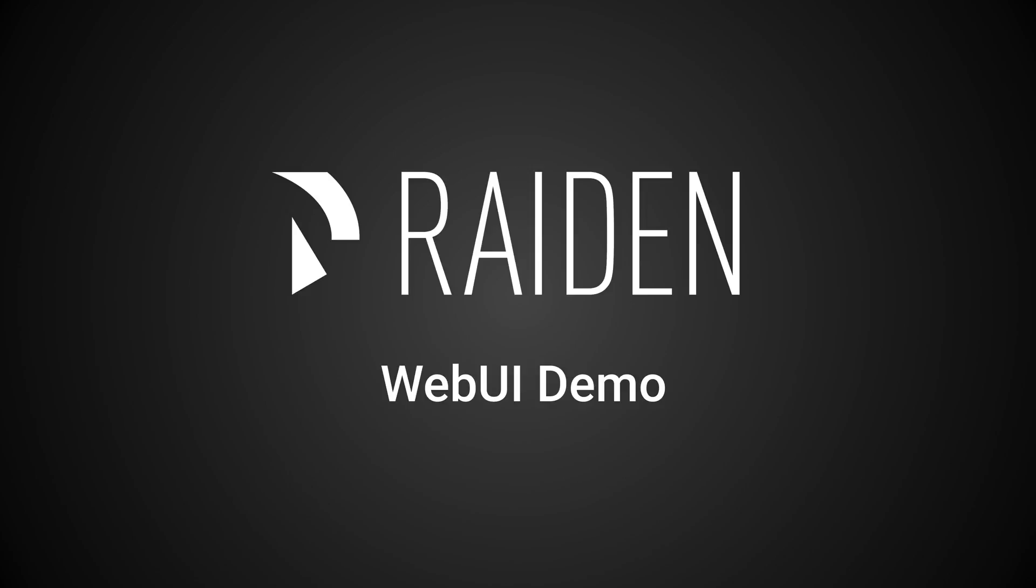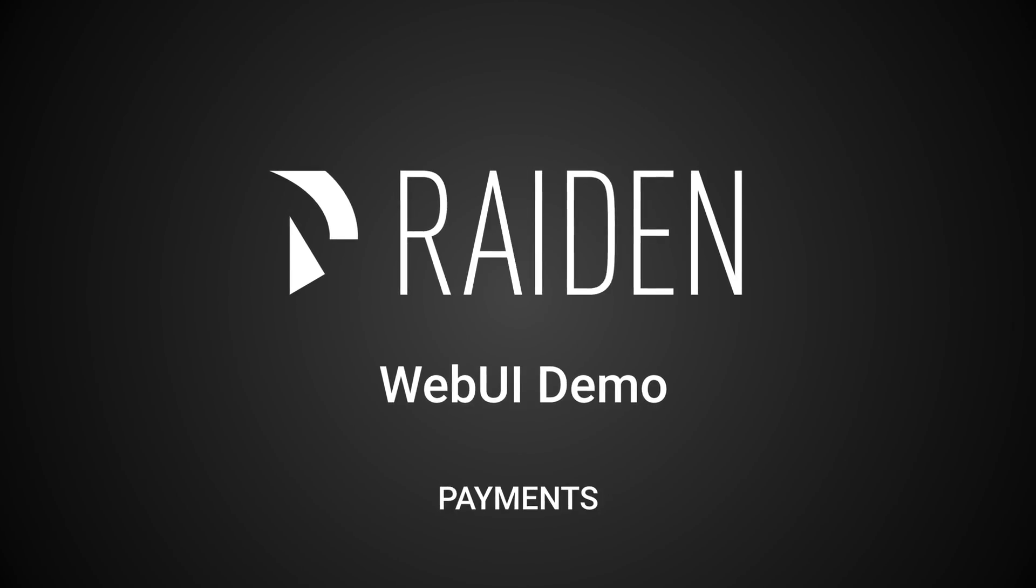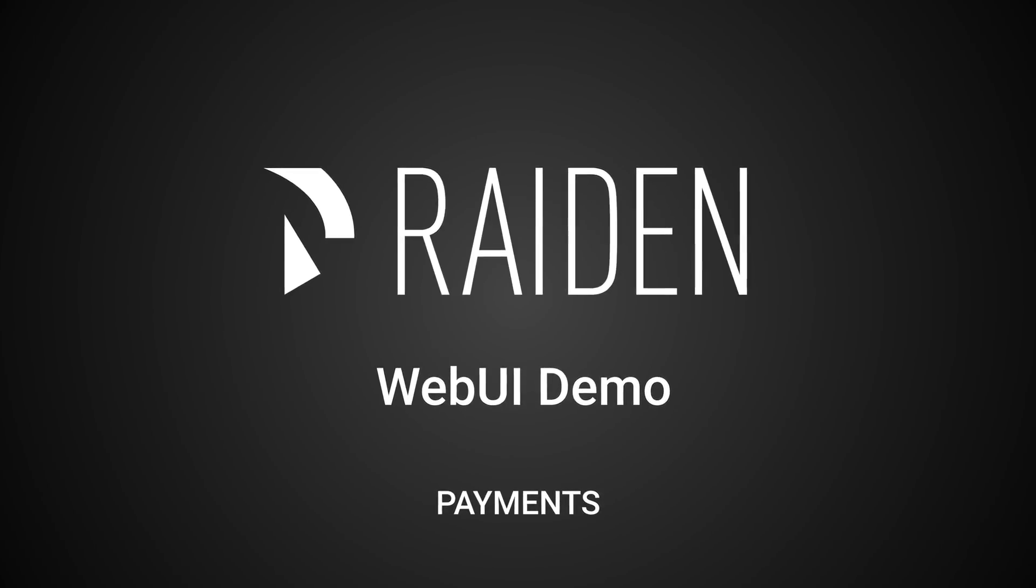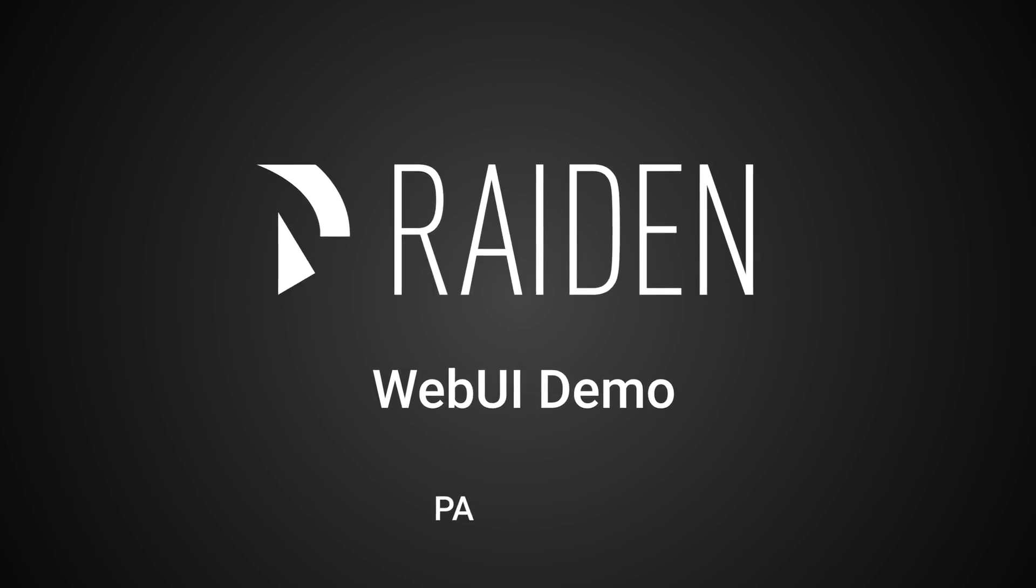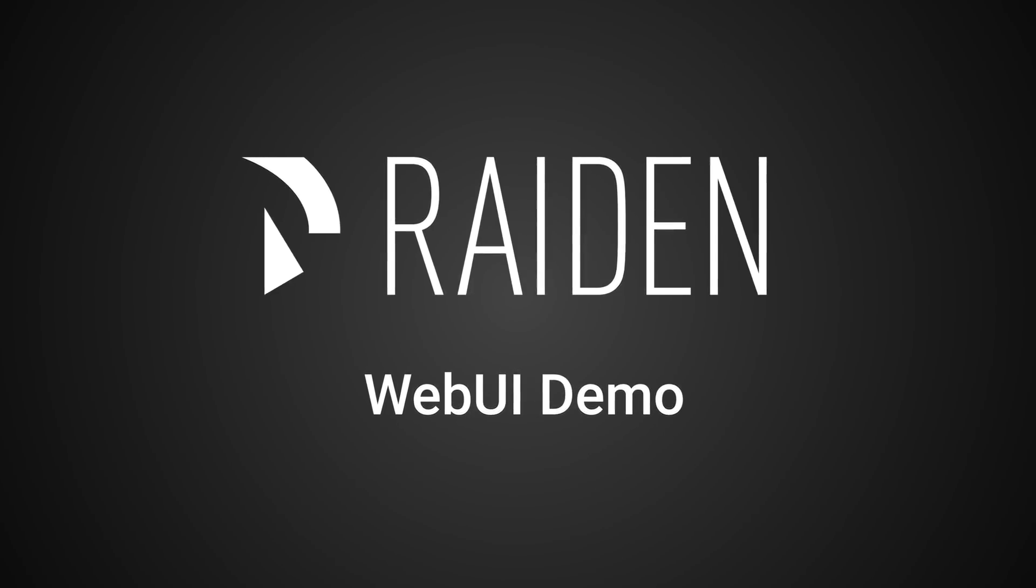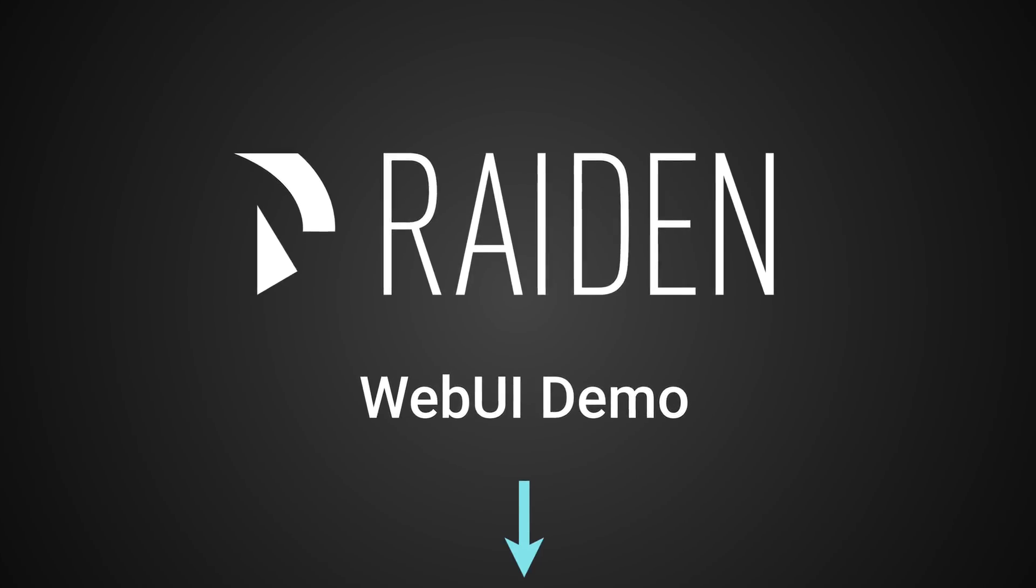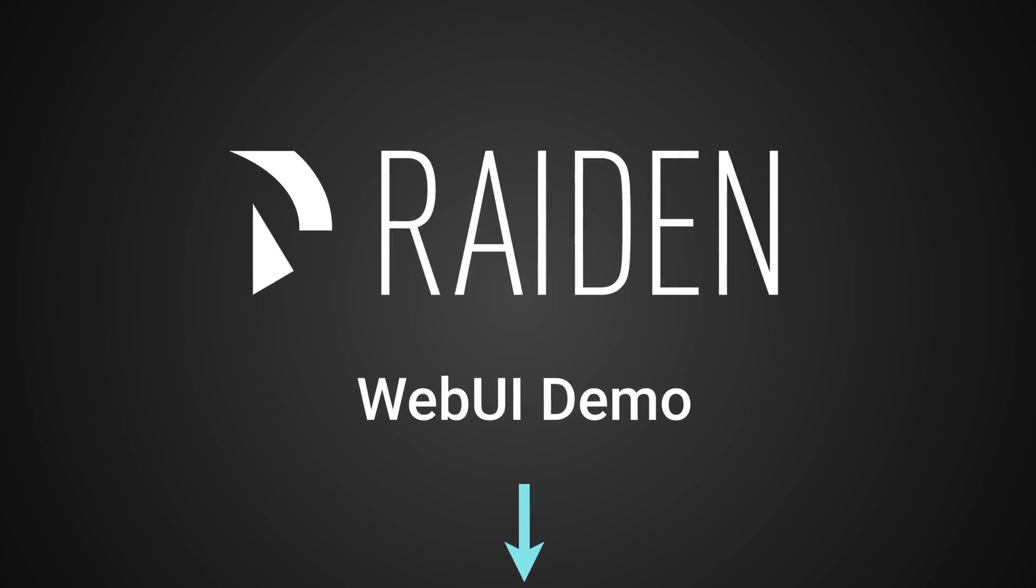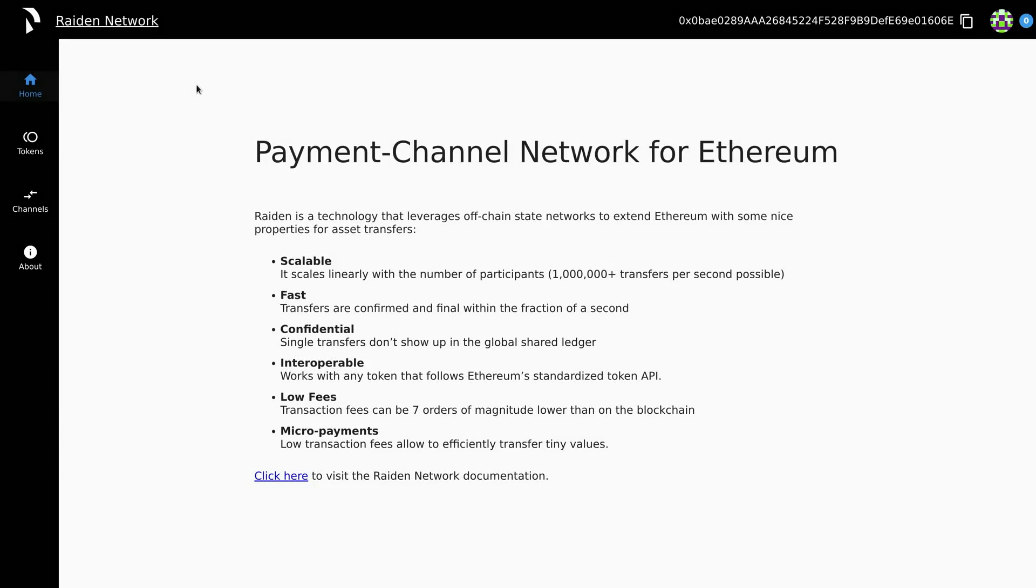In this video, we'd like to give you a quick tour of the new user interface. We'll be going through the menu, opening some channels and doing a few payments. You will be able to try out the software for yourself by following the links in the description.